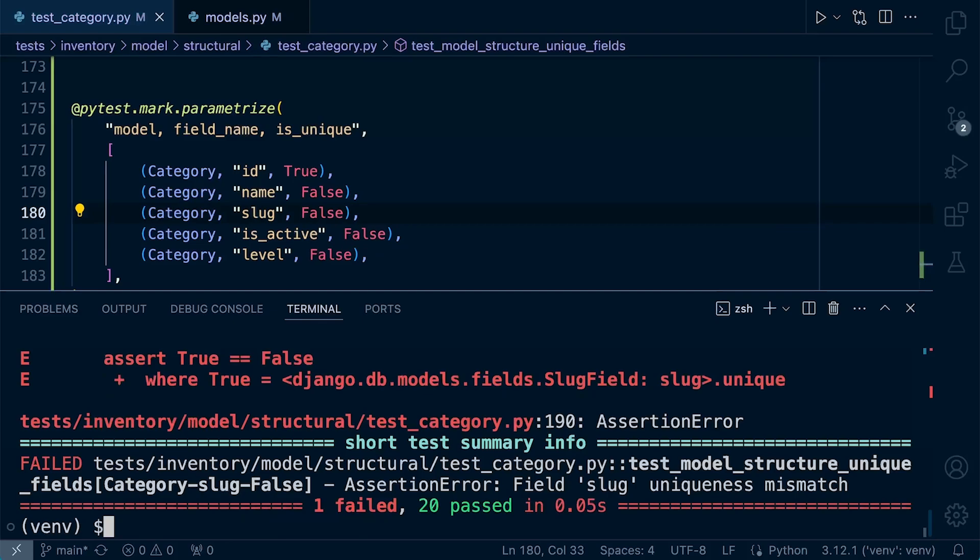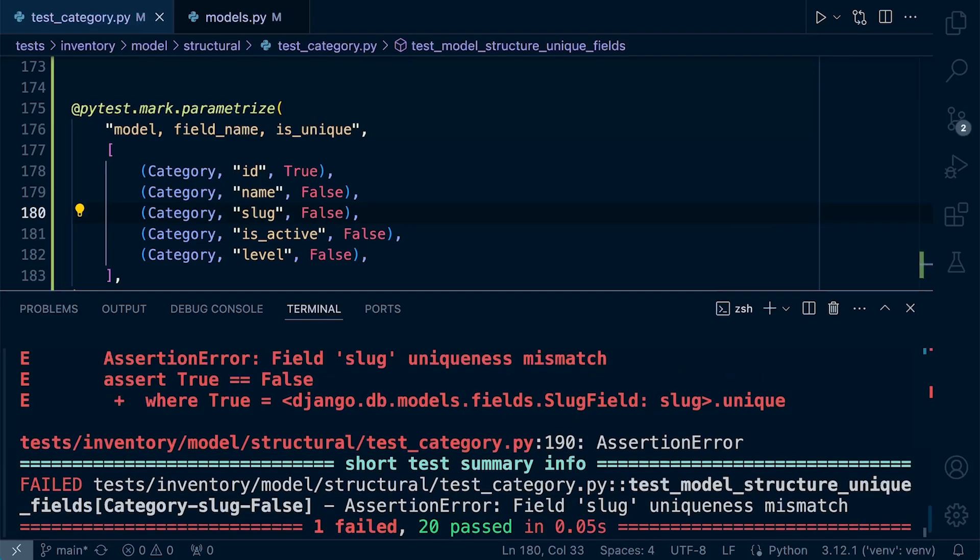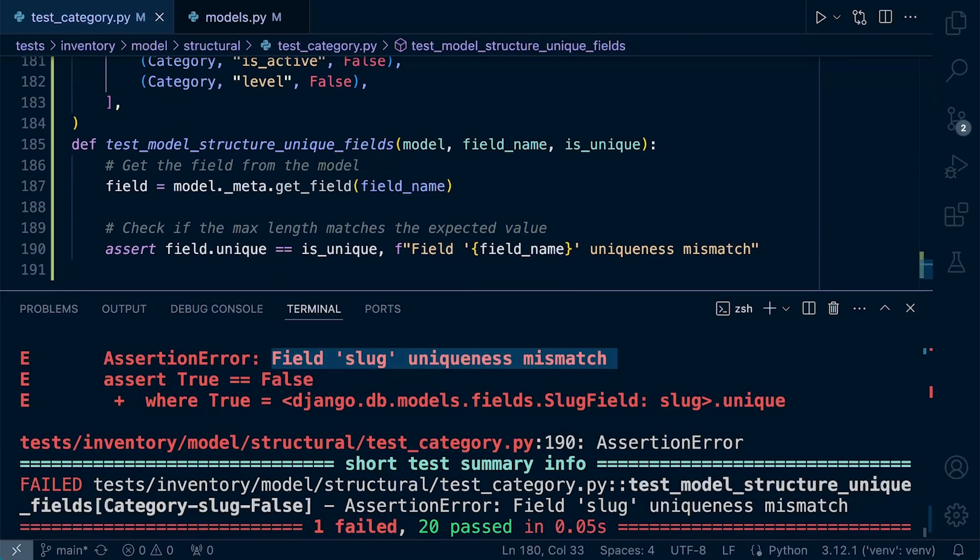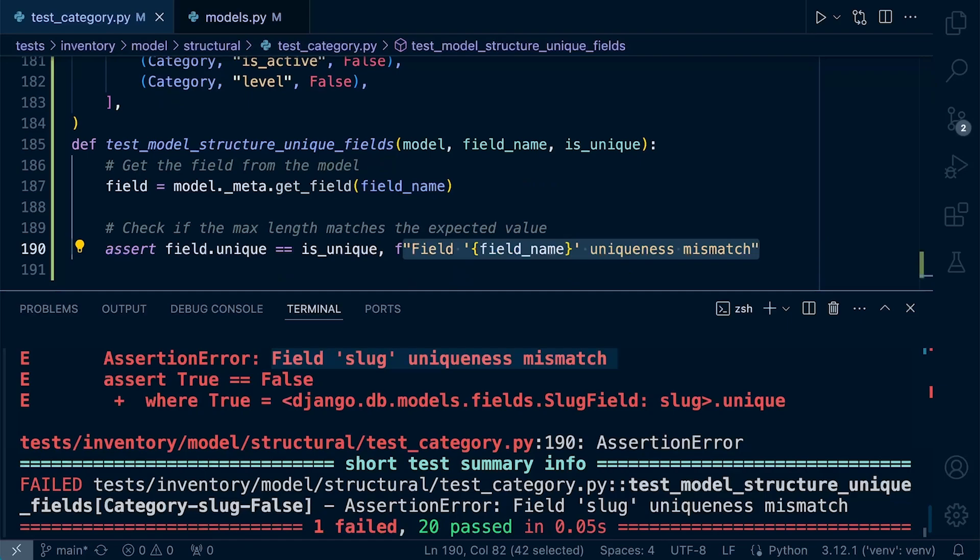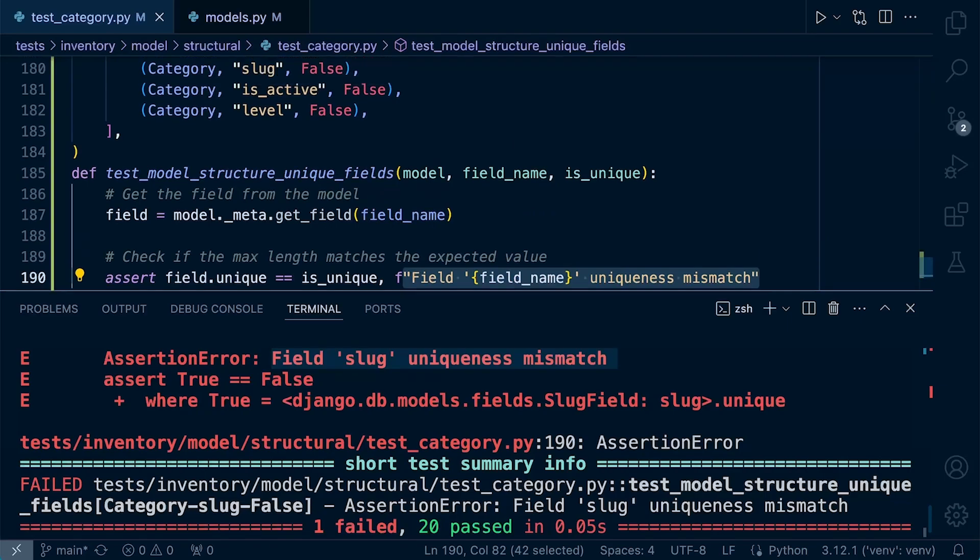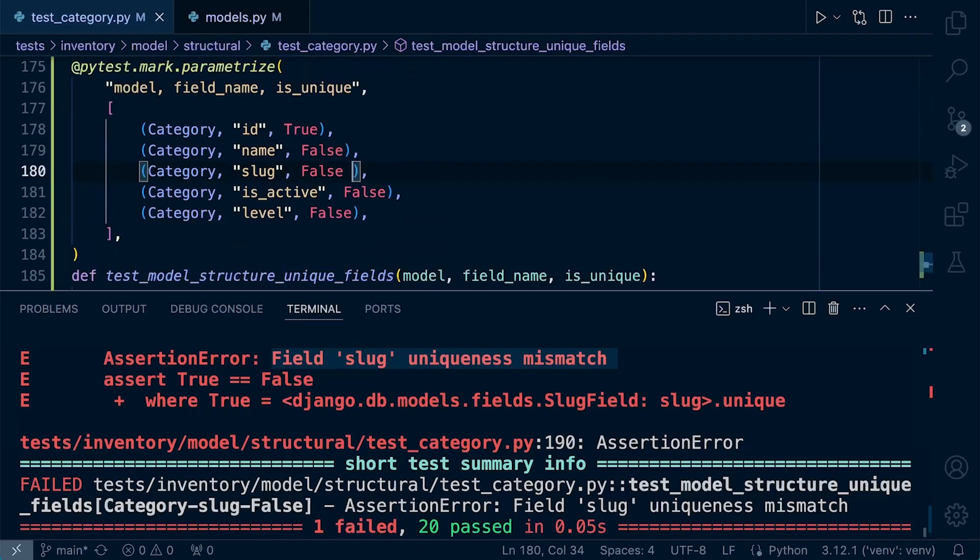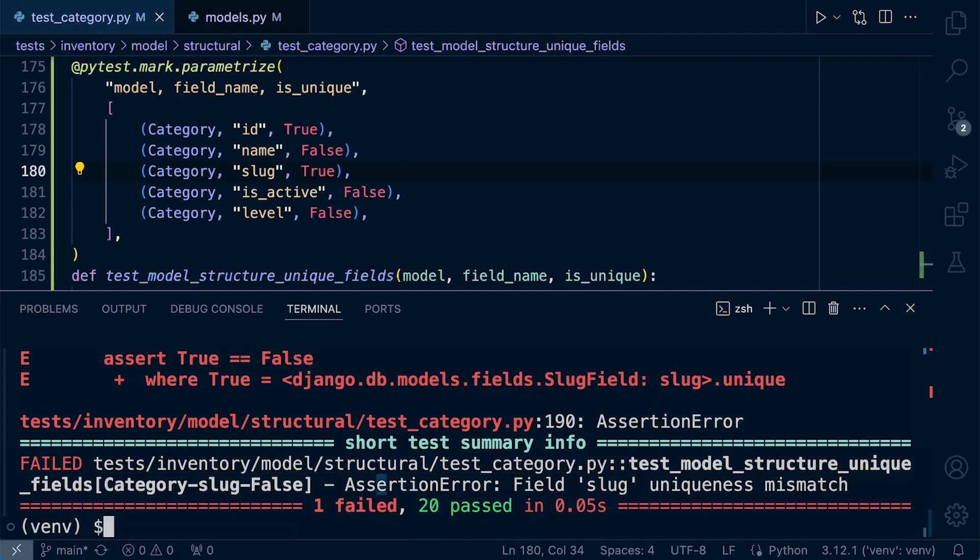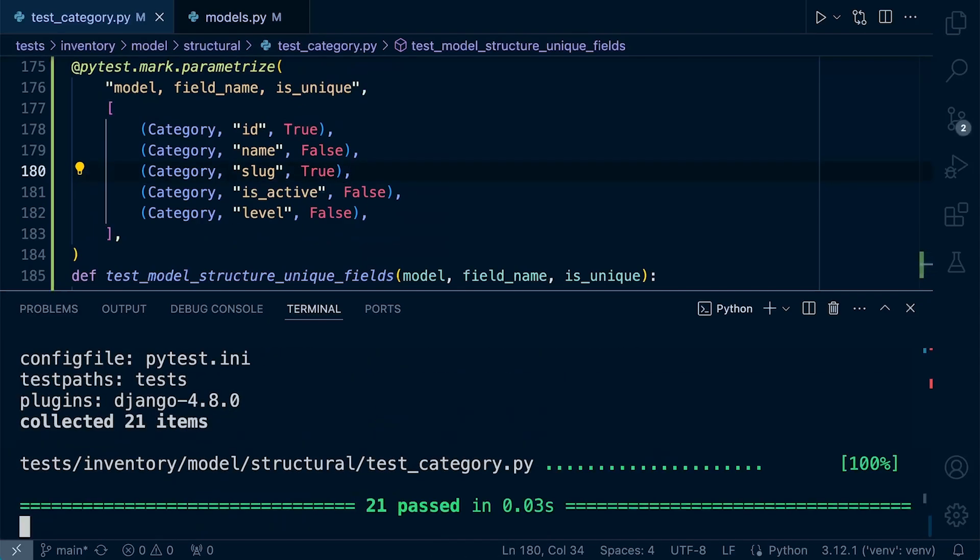You can see now that we are receiving the problem: field slug uniqueness mismatch. Remember again, that's the text we generated should there be a failure, which helps us easily identify which field is failing. So let's just change that back to true, the slug, and let's just make sure everything works again. Works again, and there we go.